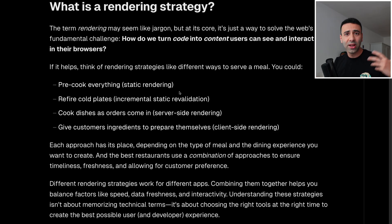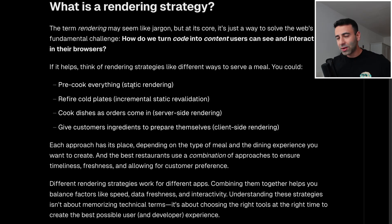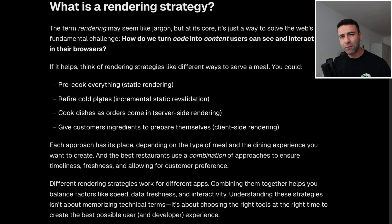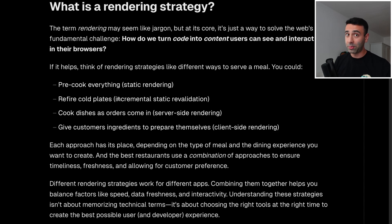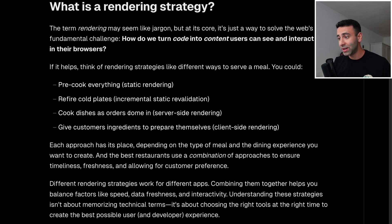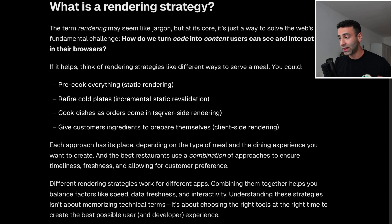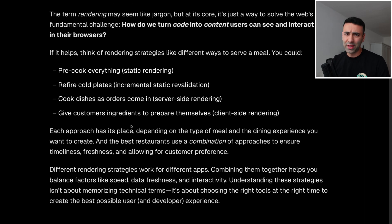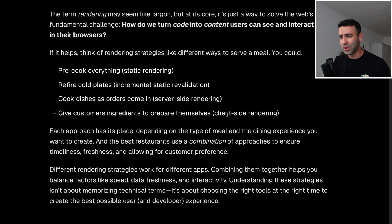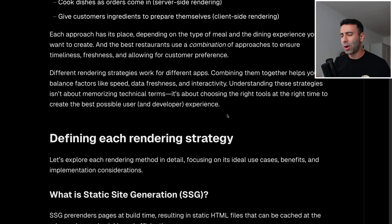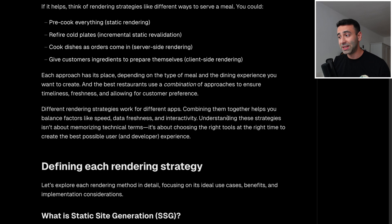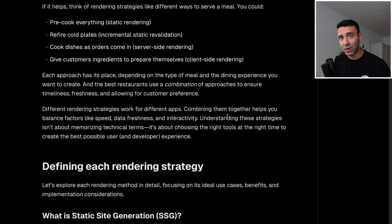So imagine you're a customer at the restaurant. Well, the kitchen or the chef can pre-cook everything and then give you the pre-cooked meal, which is going to be static rendering. They can refine the cold plates, meaning they can warm up your meal, but they already prepared it beforehand. That's going to be incremental static revalidation. They can cook dishes as orders come in, which is going to be server-side rendering, and give customers ingredients, which is absurd, so that the customers cook themselves, which is going to be client-side rendering.